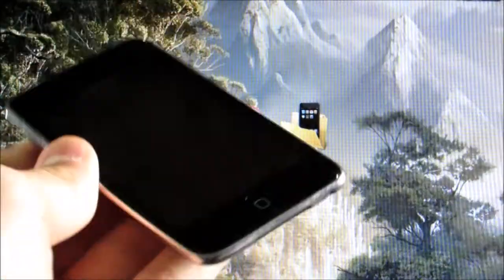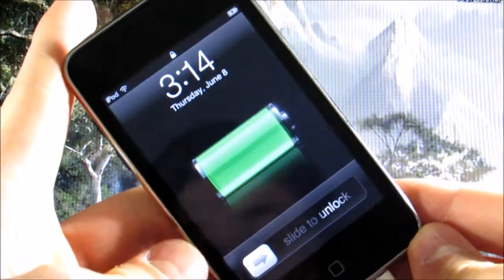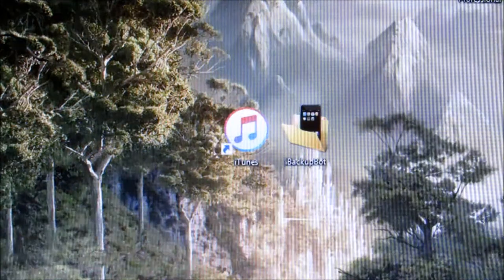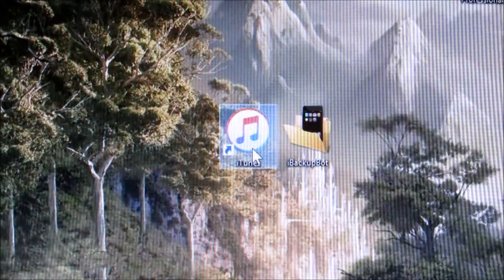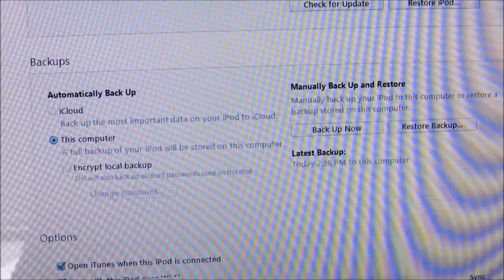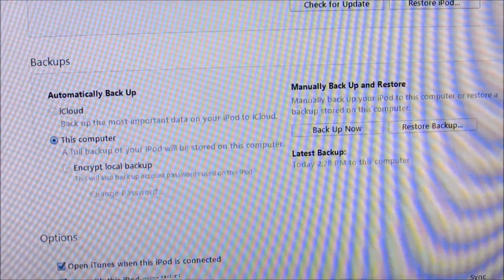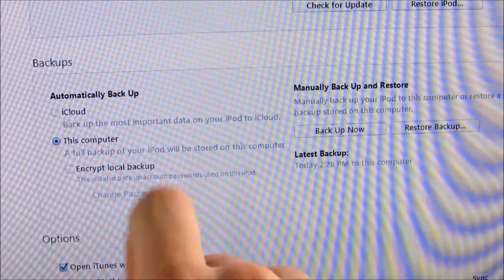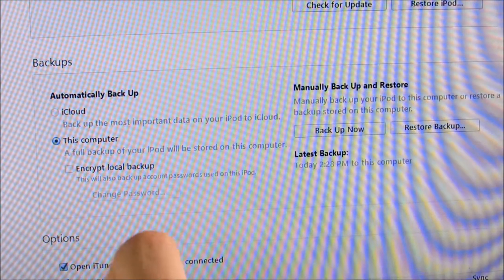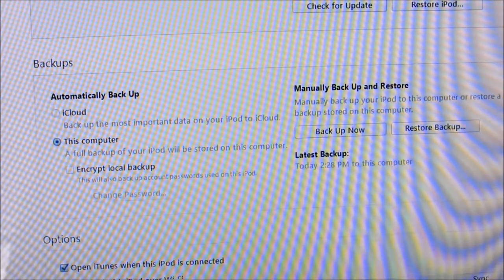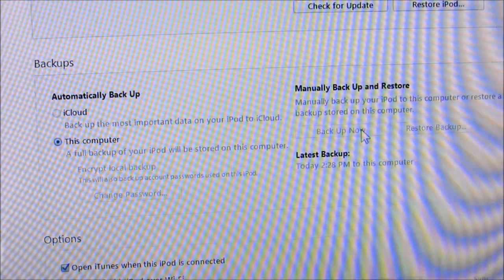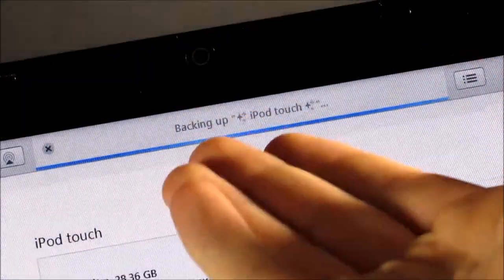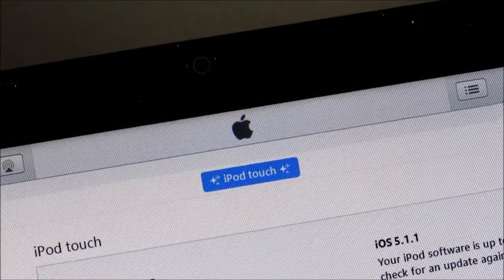So, we're going to start by plugging the iPod into the computer. And now, we're going to open up iTunes. Once you're in here, you're going to click on the Device tab up at the top. And in here, you're going to find the Backups section. So, make sure this computer is selected and not iCloud. And also, if you have the Encrypt Local Backup box checked, make sure to uncheck that. And then, go ahead and click on Backup Now. And as you can see, it is now backing up the iPod Touch. So, once that is finished, you're going to close out of iTunes.